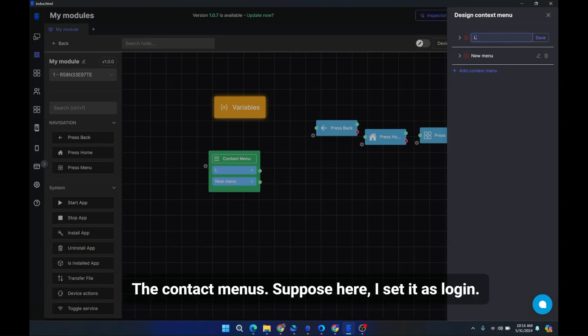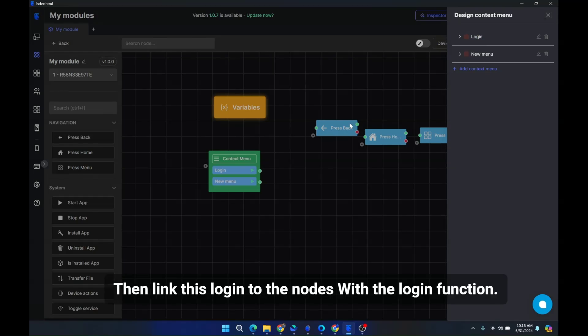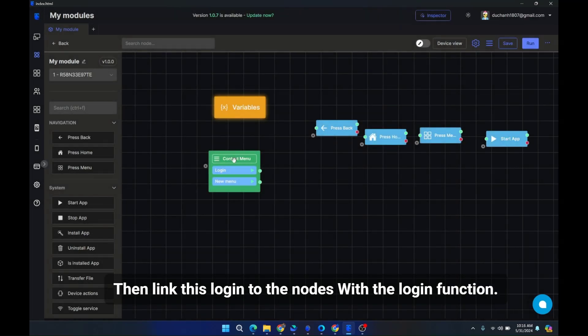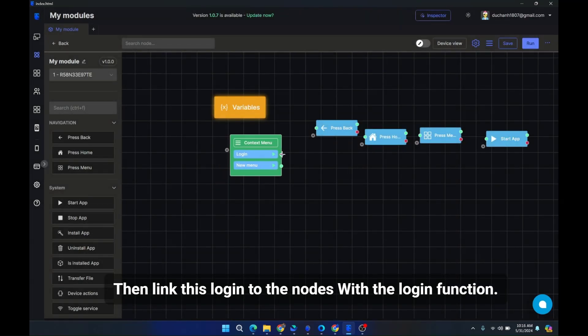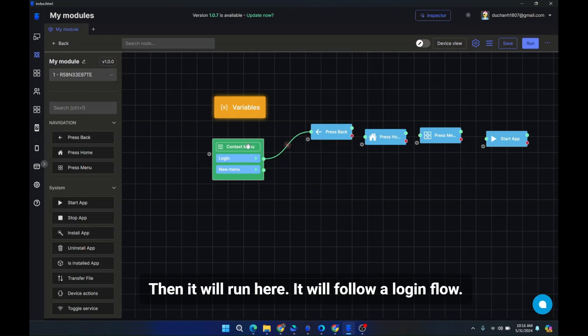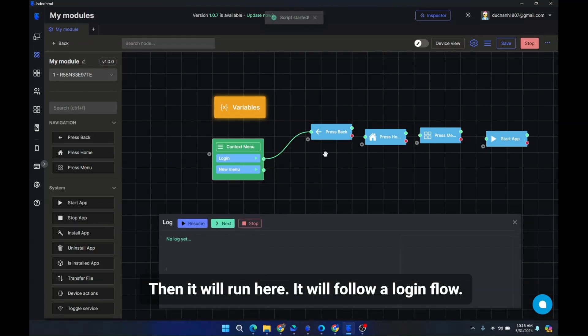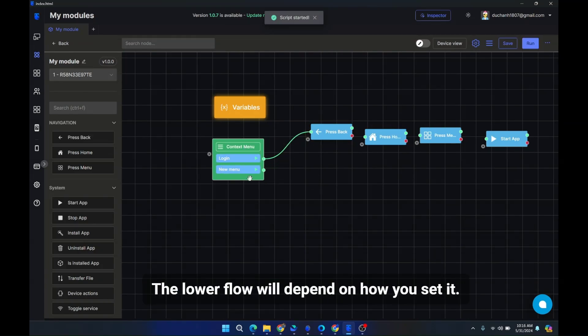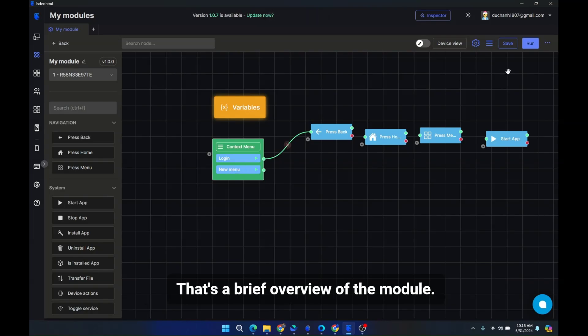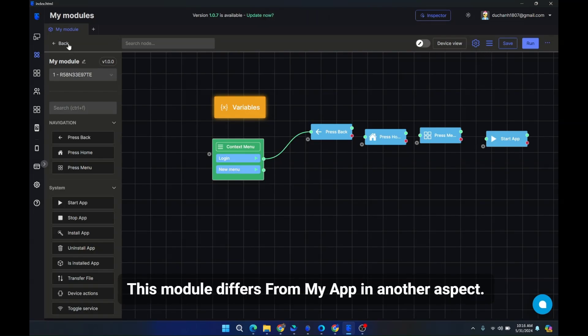The contact menus. Suppose here, I set it as login. Then link this login to the nodes with the login function. Then it will run here. It will follow a login flow. The other flow will depend on how you set it. That's a brief overview of the module.